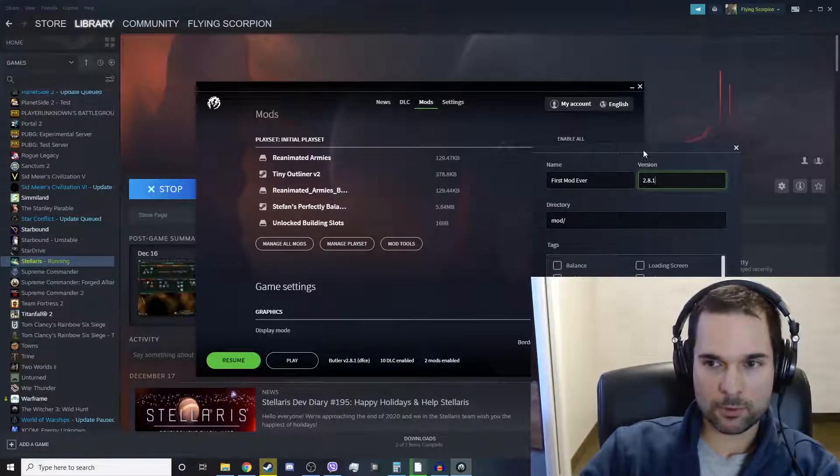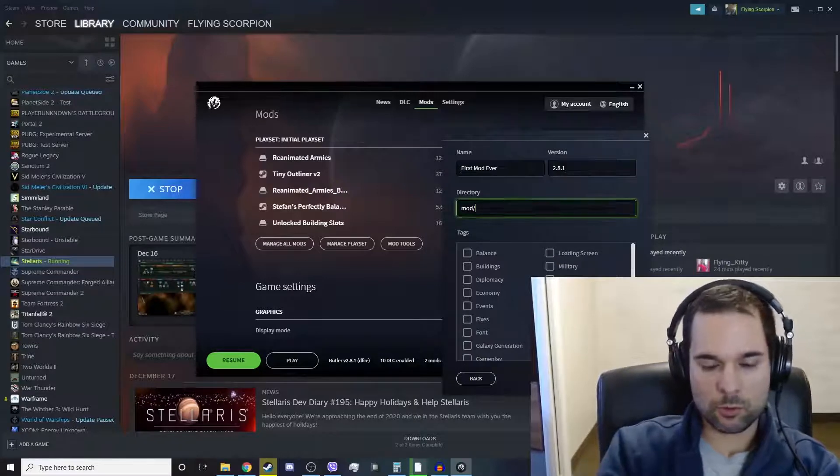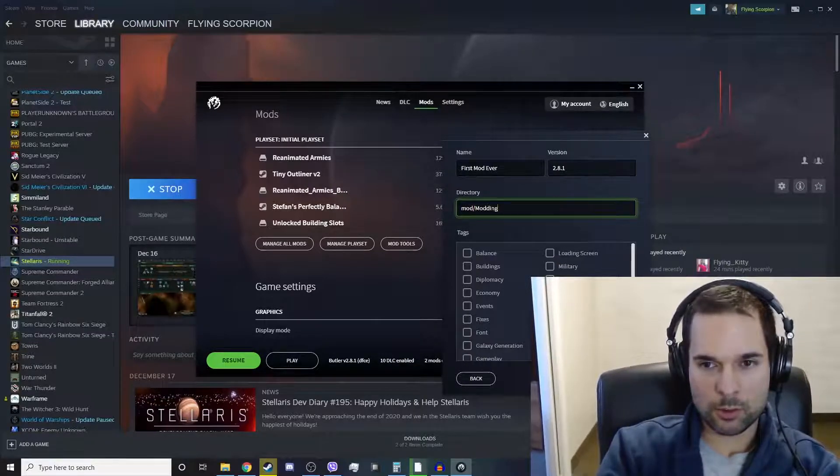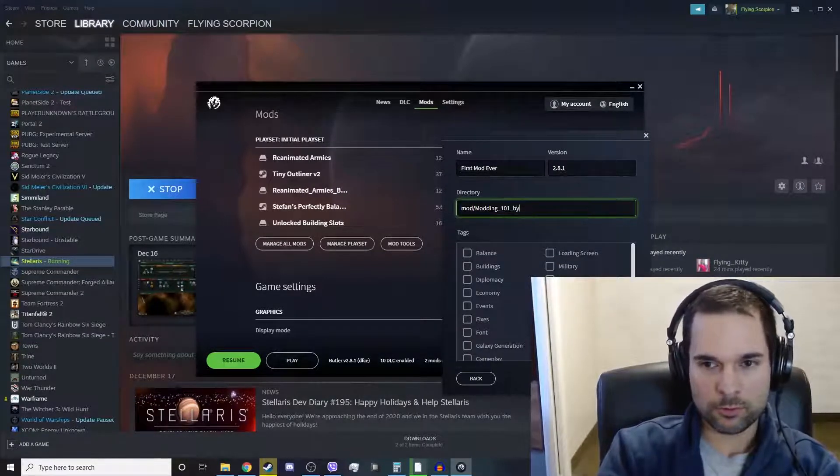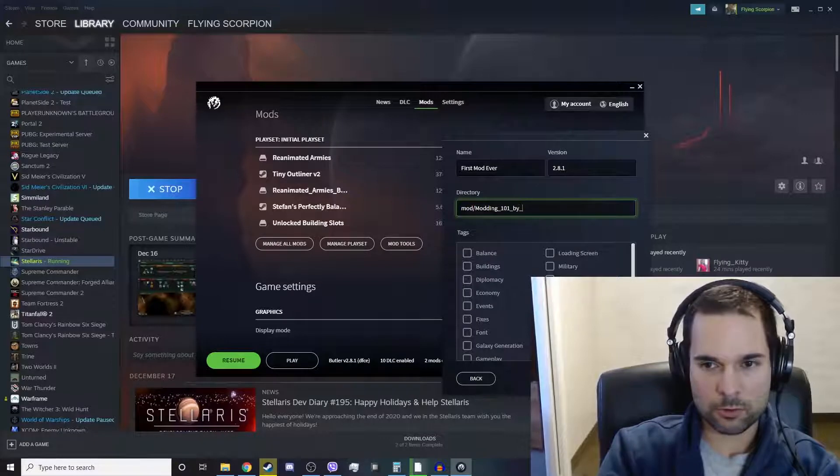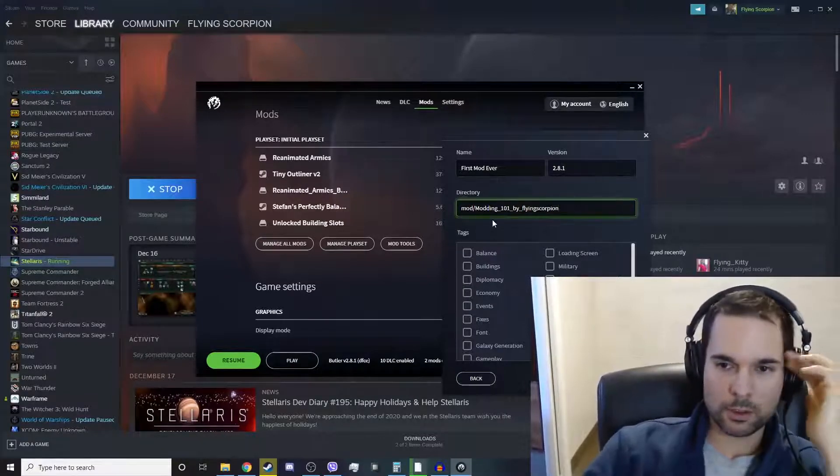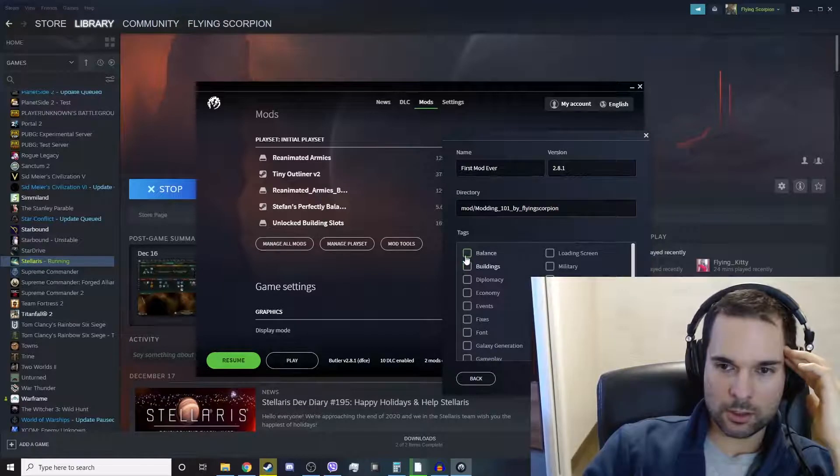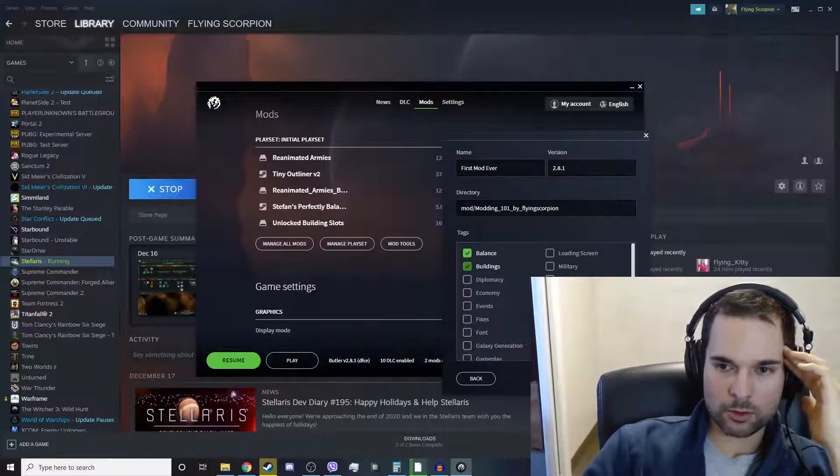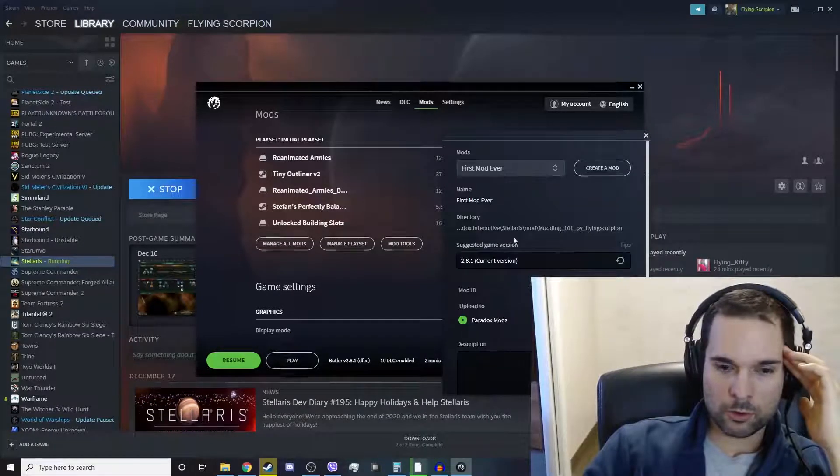This is going to be first mod ever and 2.8.1 is the current version of the game right there. The directory will be modding 101 by FlyingScorpion, and it's going to be a balance and buildings mod.